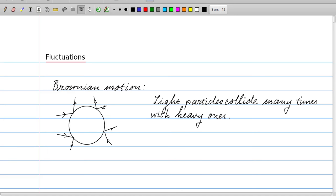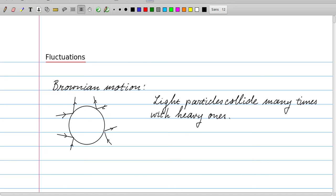Although the trace for each individual particle is completely impossible to predict, it's possible to make definite statistical statements about the motion in general. We focus on the special case where we have a large particle — this disc — which is moving in a dense gas or fluid consisting of small particles. They bounce off this large particle, giving rise to the famous Brownian motion.